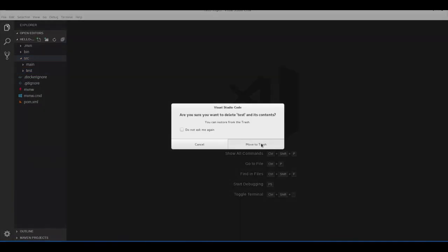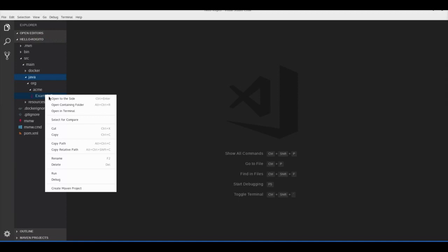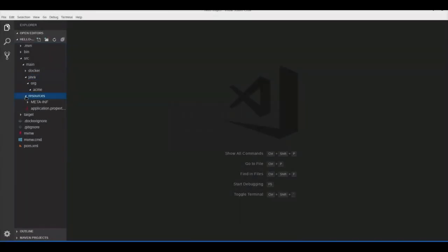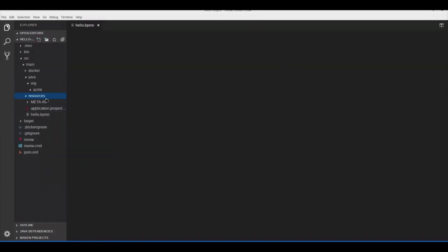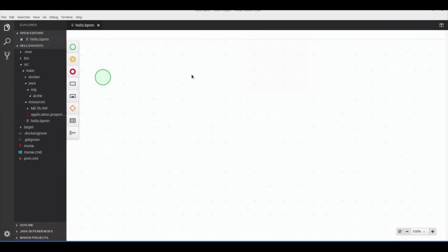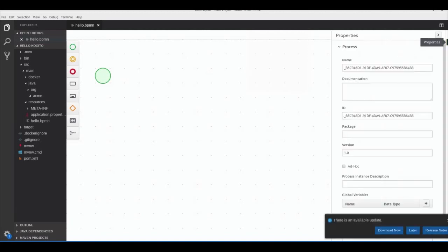Let's delete the files we don't want — the basic example that comes with the project and the example resource, as we won't be using them. To get started, let's create a process — let's call it hello.bpmn. What you see loaded now is our BPMN tool which helps us develop BPMN processes inside VS Code.